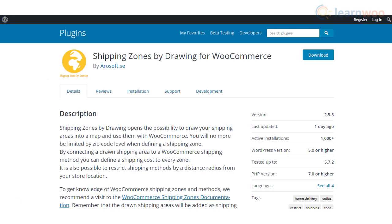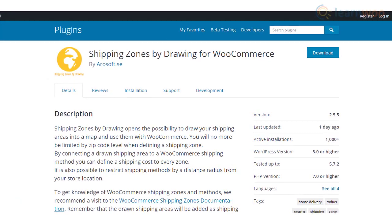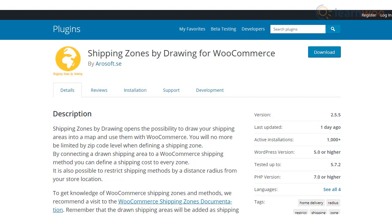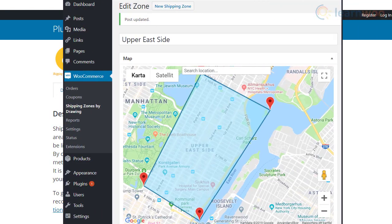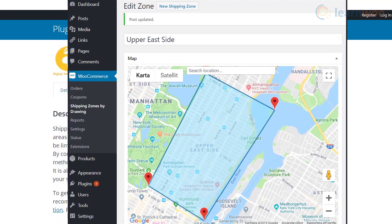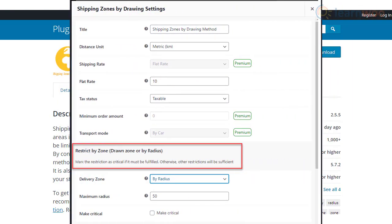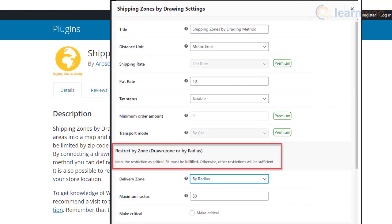Shipping Zones by Drawing is a creative option to determine shipping zones in your WooCommerce store. The plugin lets you draw shipping areas on a map and associate a shipping cost to it, and it adds the drawn areas as shipping methods. This will help you limit shipping areas without dependency on zip code alone. You will also be able to restrict shipping methods based on distance radius using this plugin.